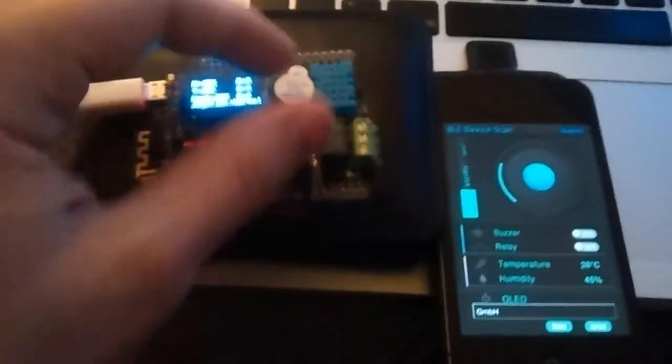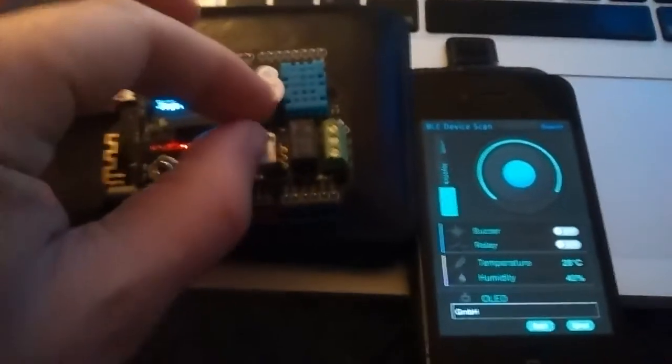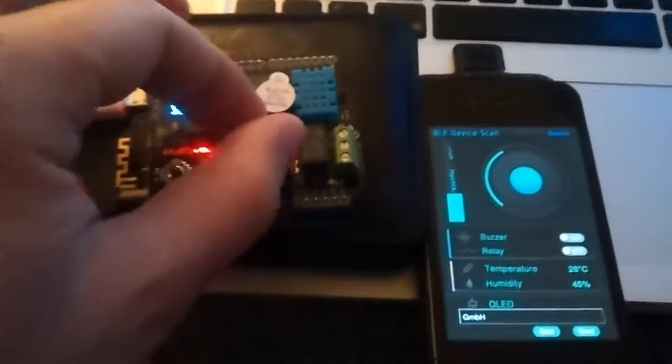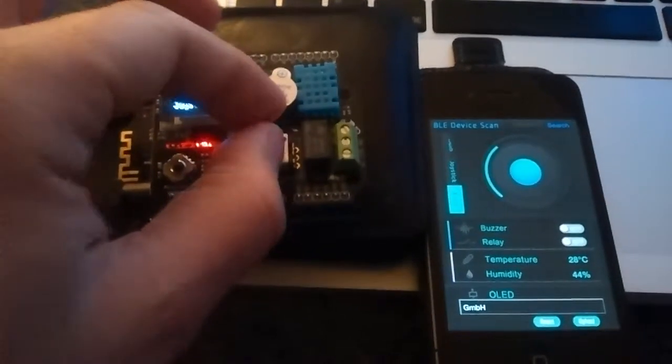Then Knob. This is a nice one. So actually as you rotate this, the value is updated on the screen. Very, very, very responsive.